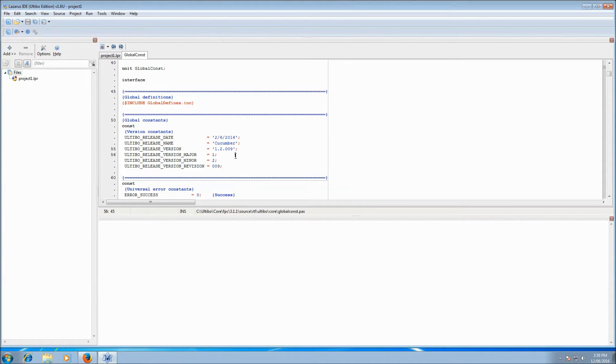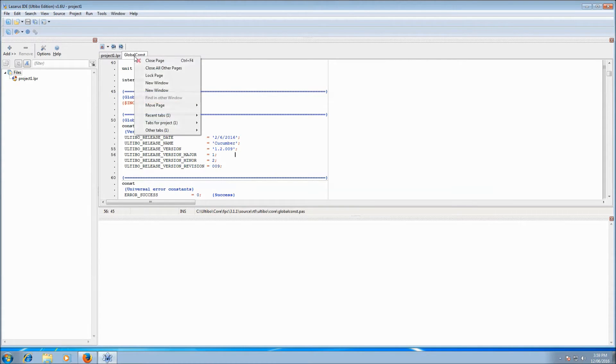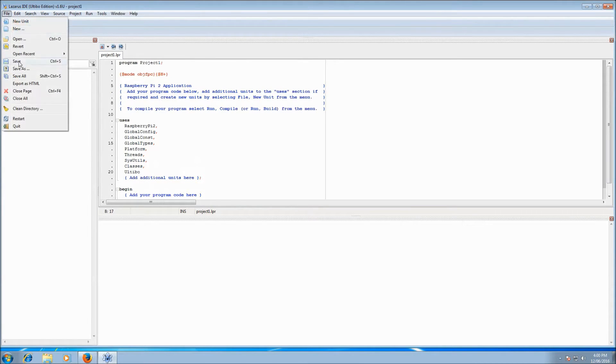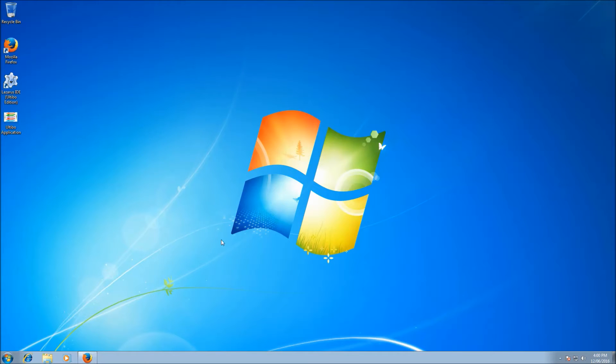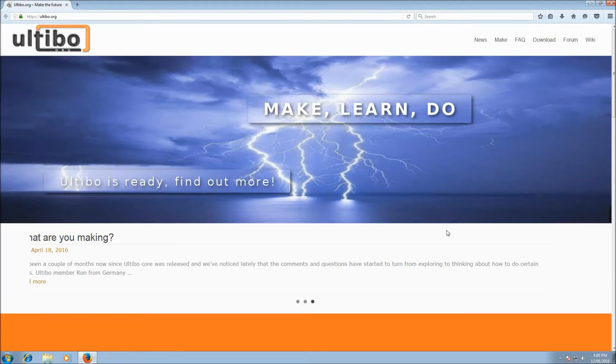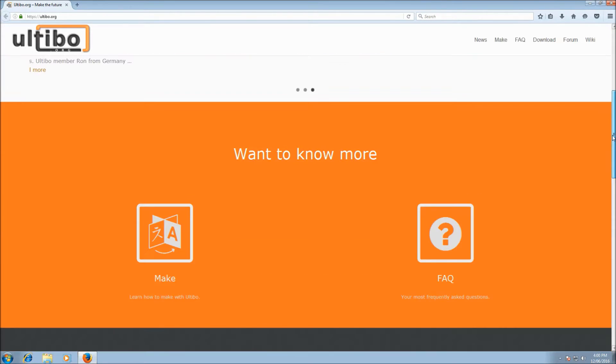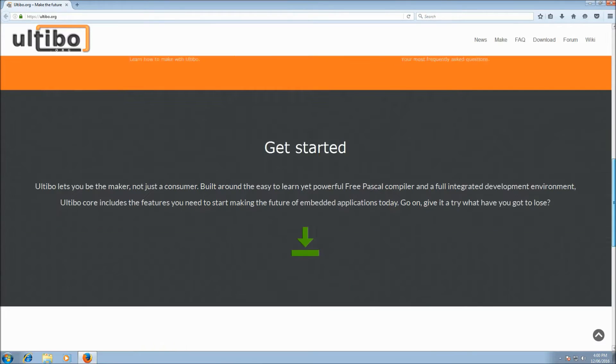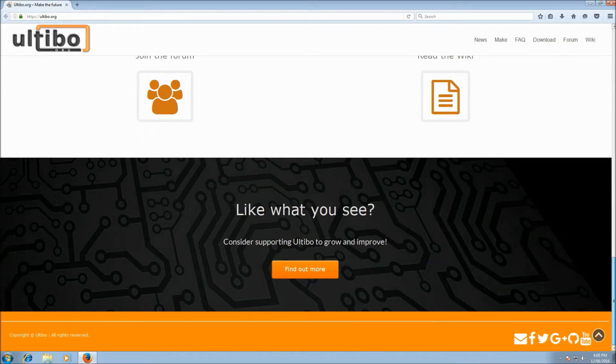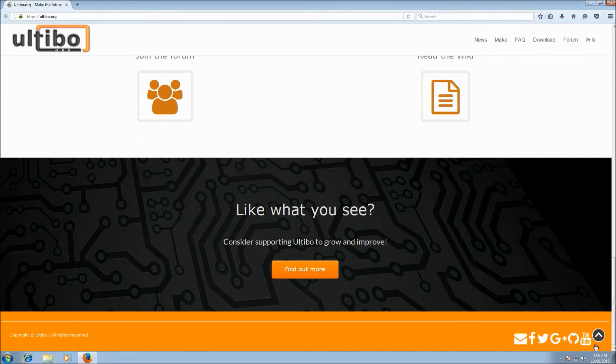So that's the quickest way to find out your version and whether you're up to date. So if I now go and close Lazarus and we'll bring up Firefox to the Ultibo homepage. And we'll just scroll down to the very bottom of the page where you find all the links to all of our different sites. And we'll click on the GitHub link.